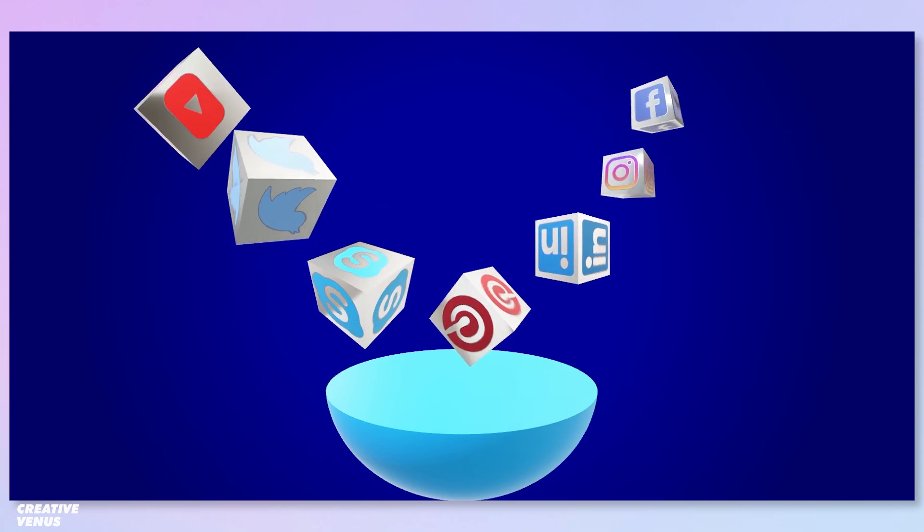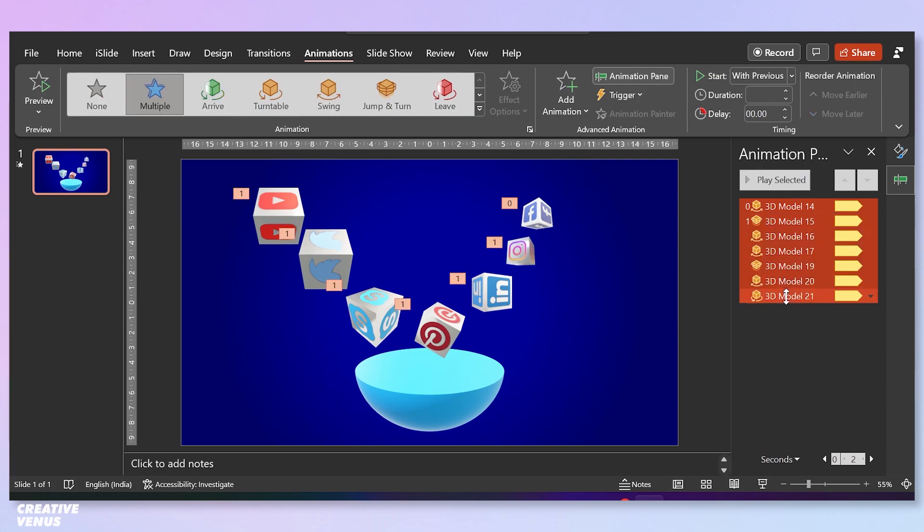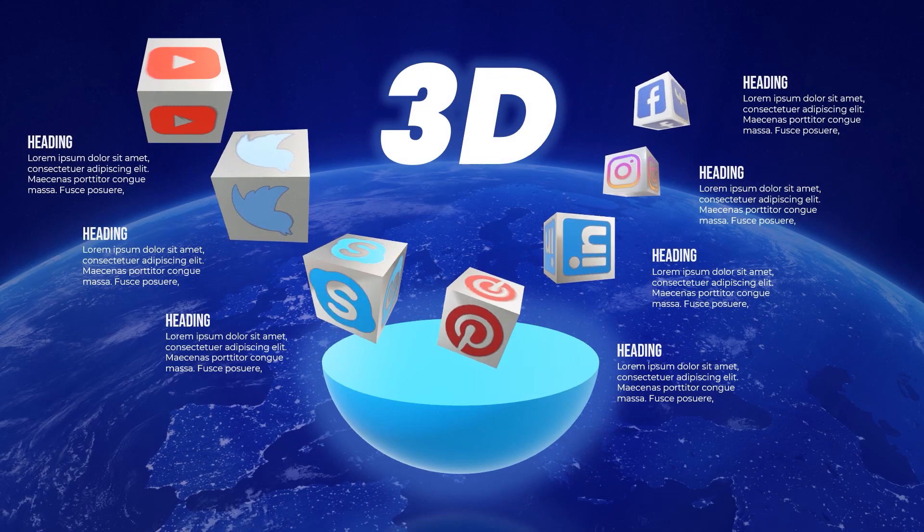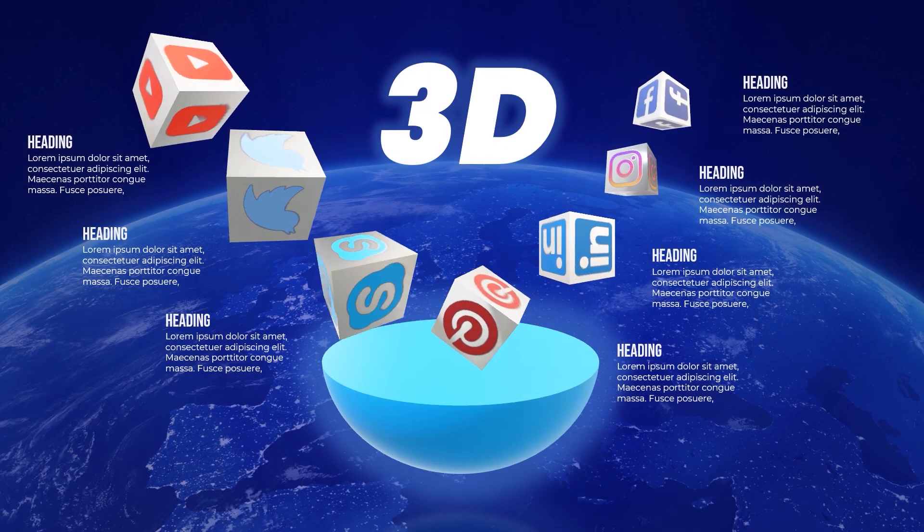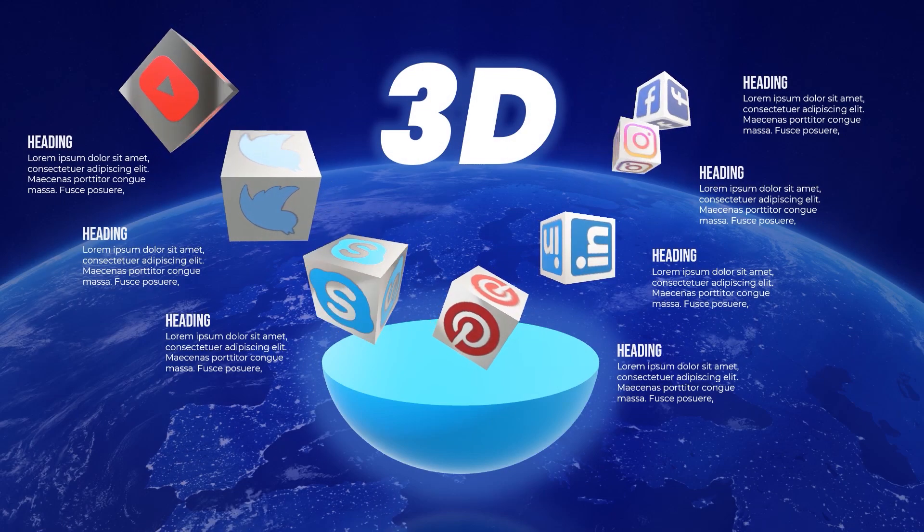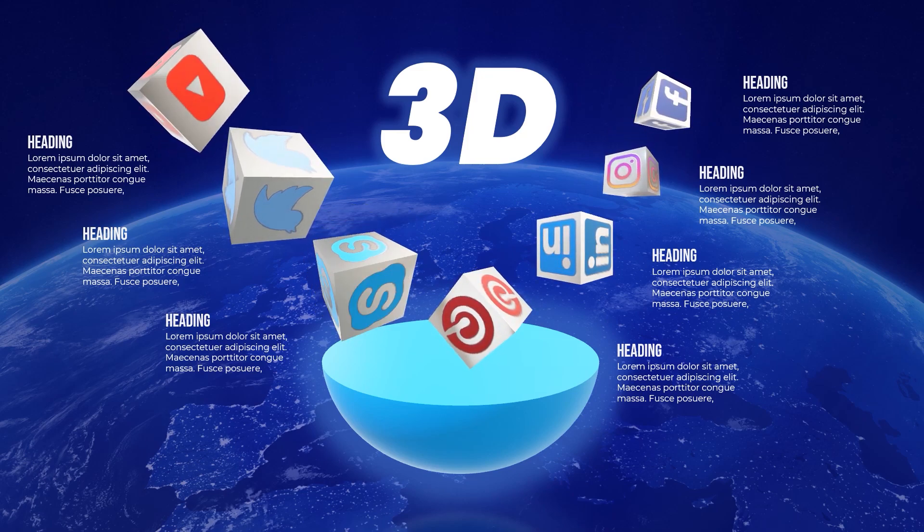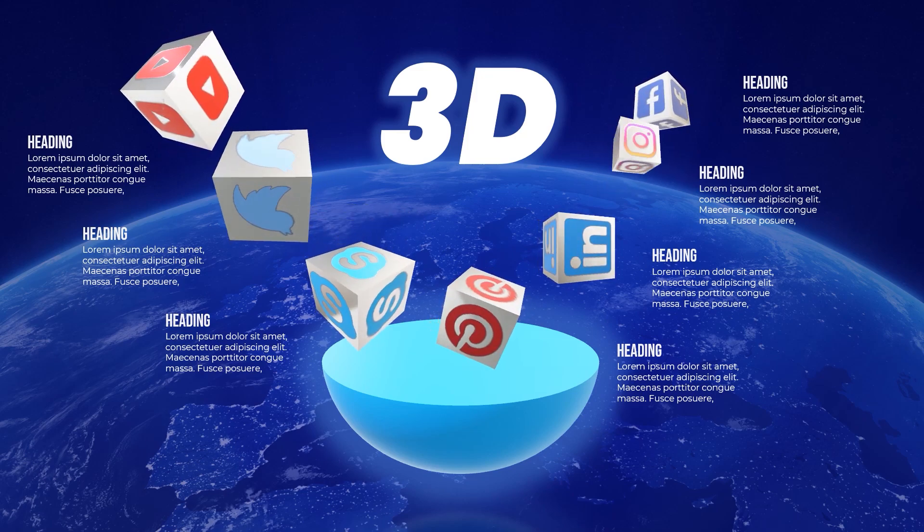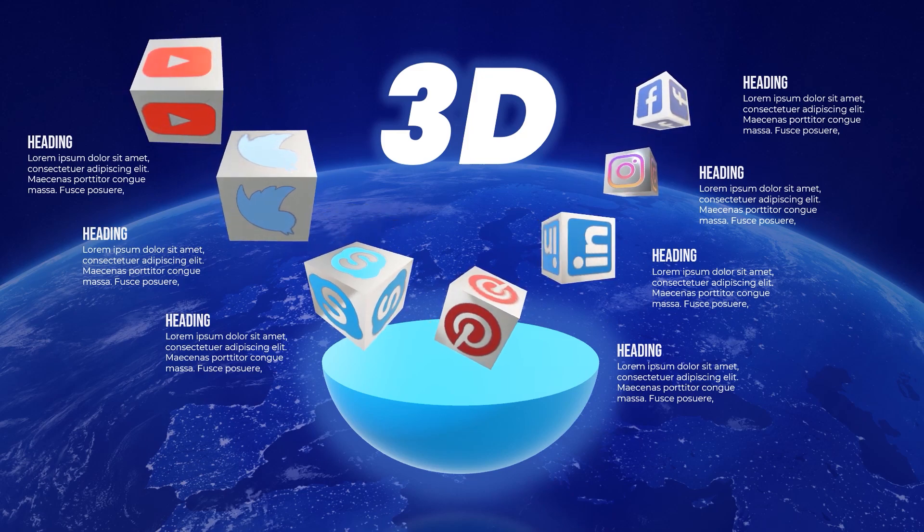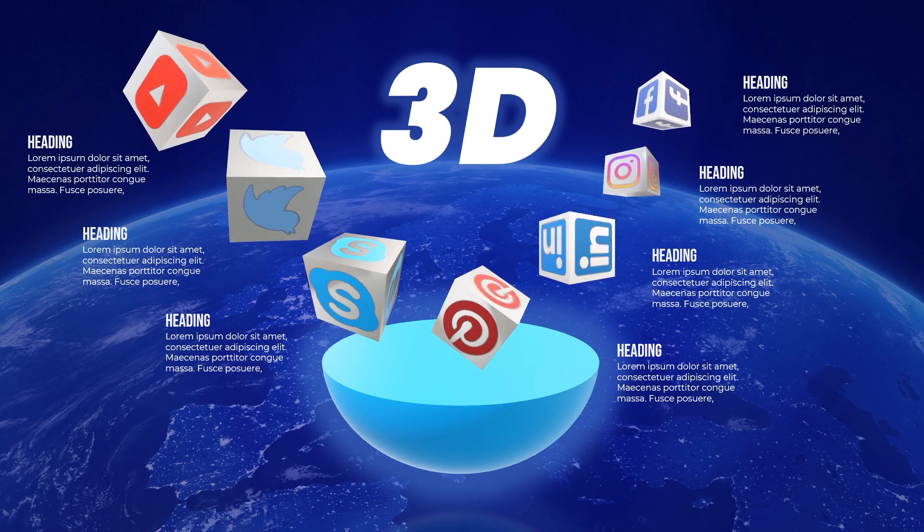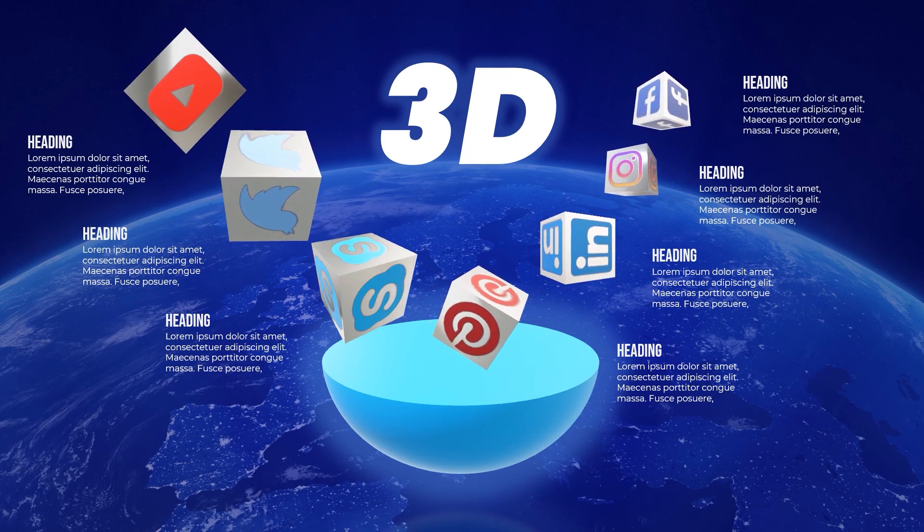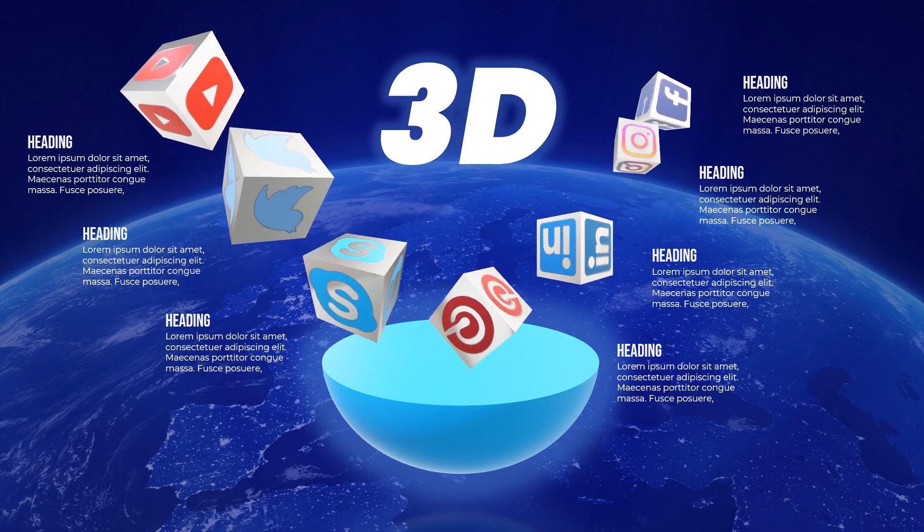Every cube is behaving differently and this is all we need. Start with previous, it's very important, and this is the final output. Once everything is done, you can create a very nice background, add content and title if you want, and you can polish the slide. Look at this, this is really amazing. I hope you will love it, like it, and share.